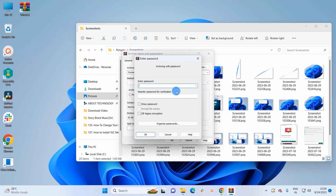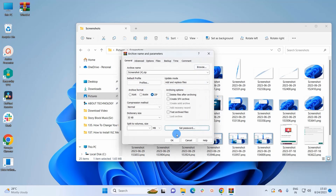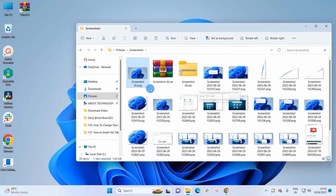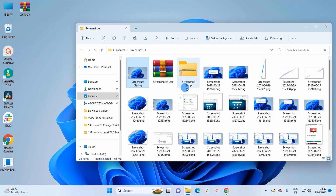There is one more feature — you can set a password for the ZIP file. If you click on the Set Password button, it will open up a window where you can set a password for this ZIP file. Next time when you have to unzip the file, you will need to provide this password. I'm not adding any password for now, so I'll close this window. Selecting the ZIP format, I'll simply click on OK — now the ZIP file of this screenshot has been created.